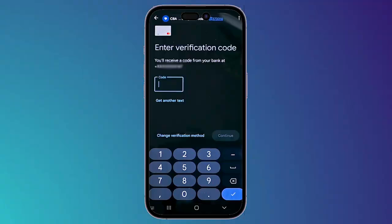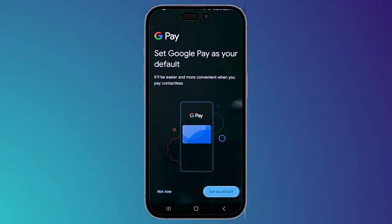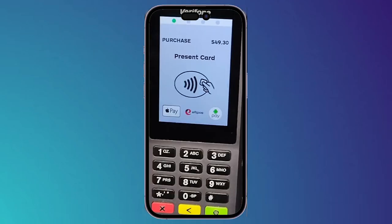After entering the code, click 'Continue'. After that you can set Google Pay as your default — I'm going to click on 'Set as default' down below. Now if you want to pay using Google Wallet, you can use it whenever you are in front of a payment terminal.